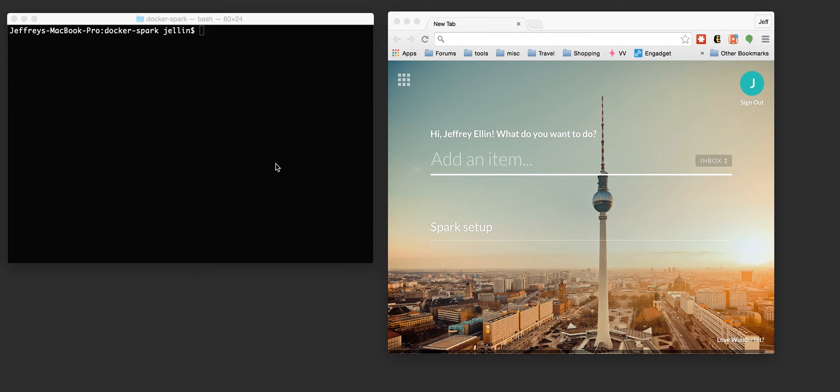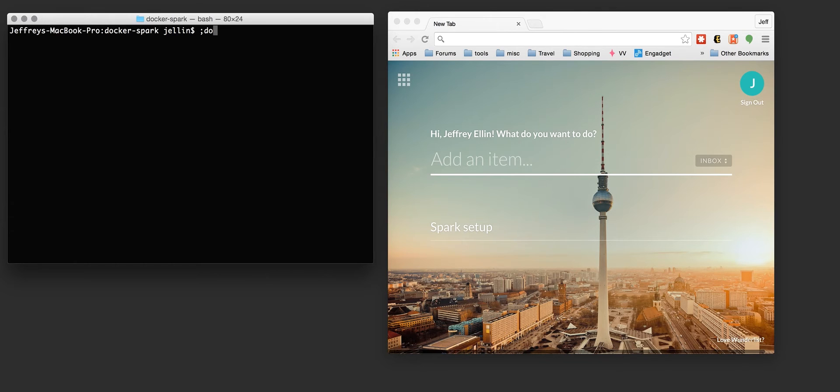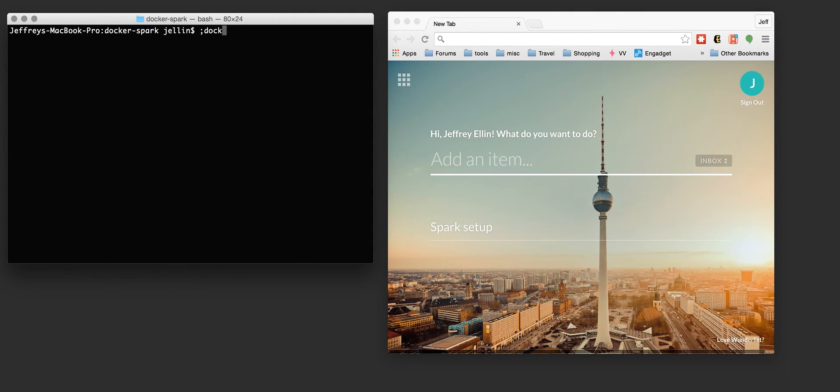Quick demonstration of how to use the Docker machine to create a quick instance within the Amazon cloud and deploy a Spark master and a Spark worker to that environment.